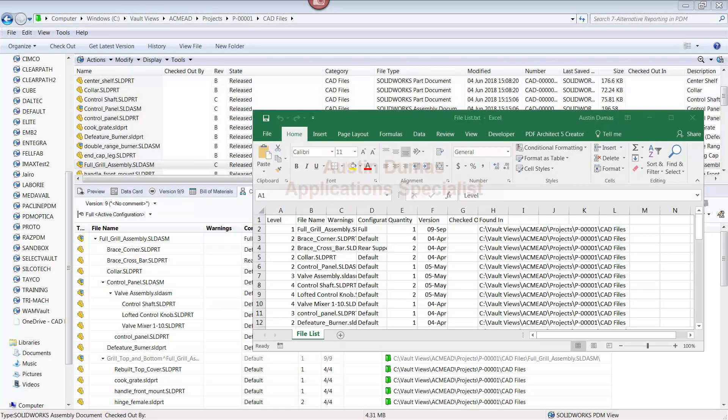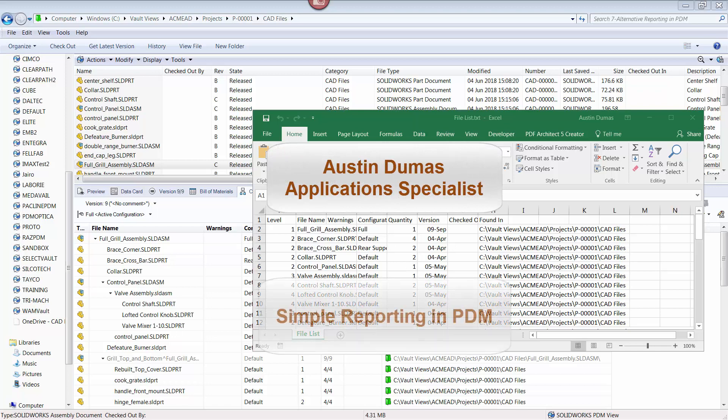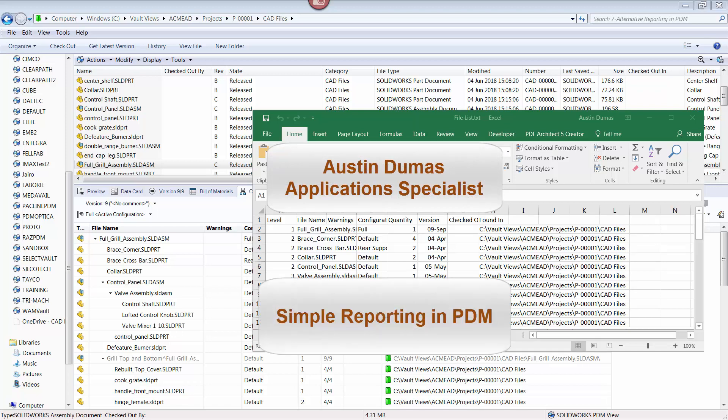This is Austin Douma, Application Specialist at CAD Microsolutions, and today's Tech Tip describes simple methods to create data reports in SOLIDWORKS PDM.